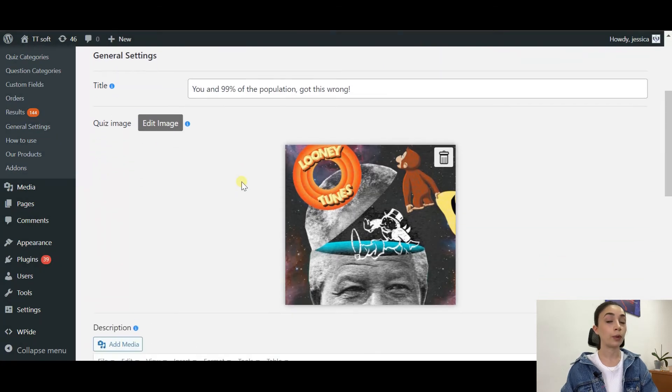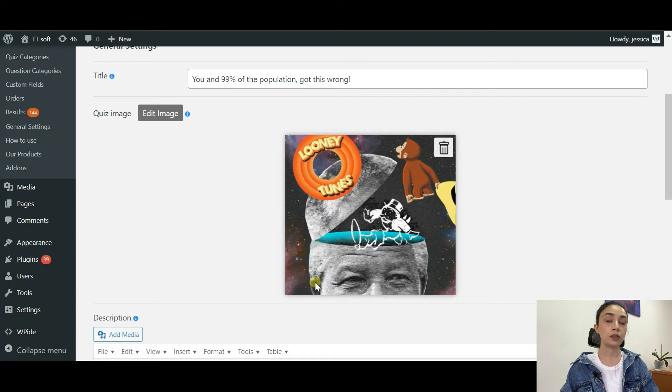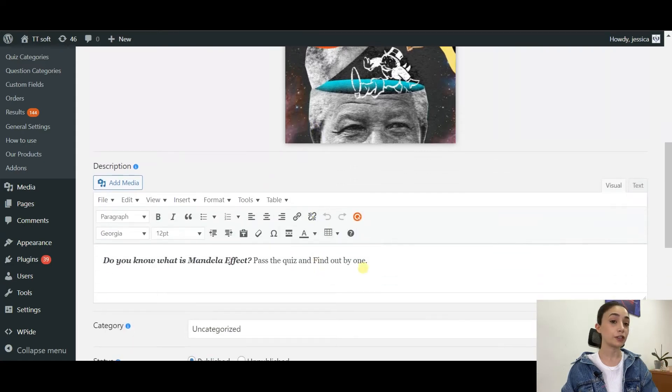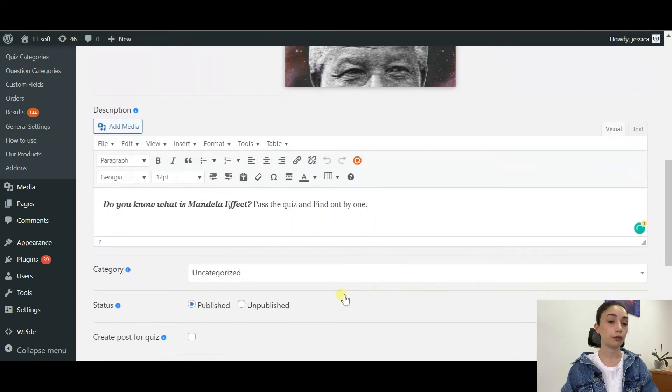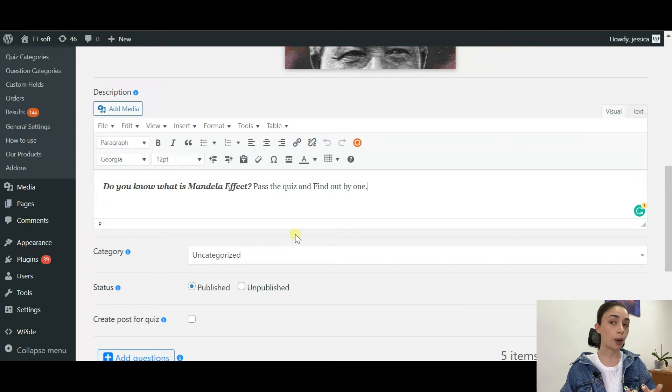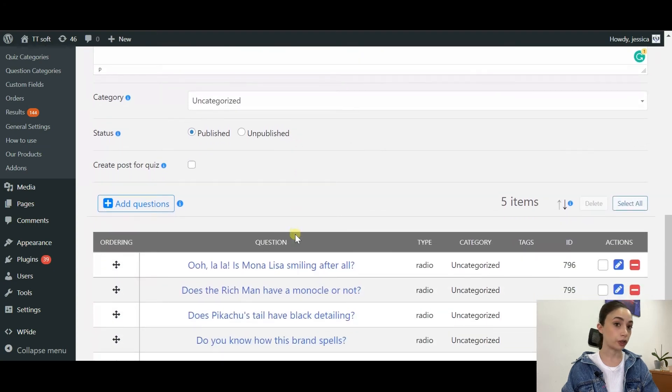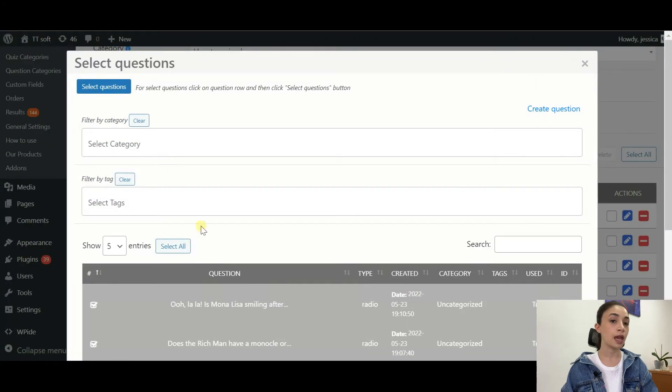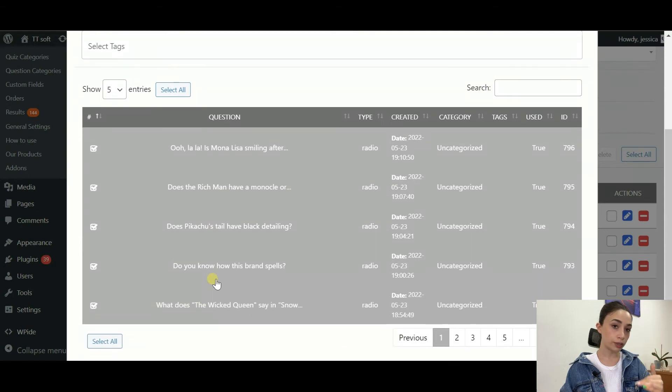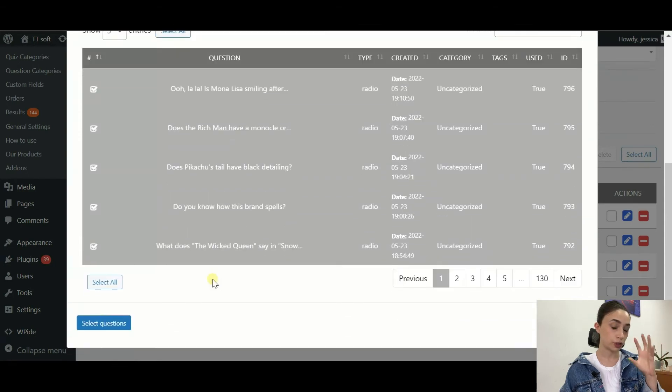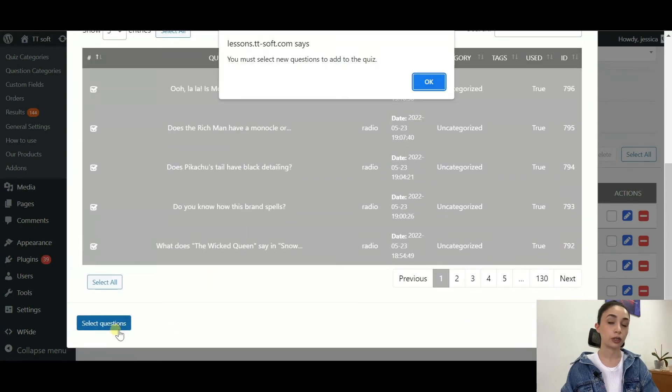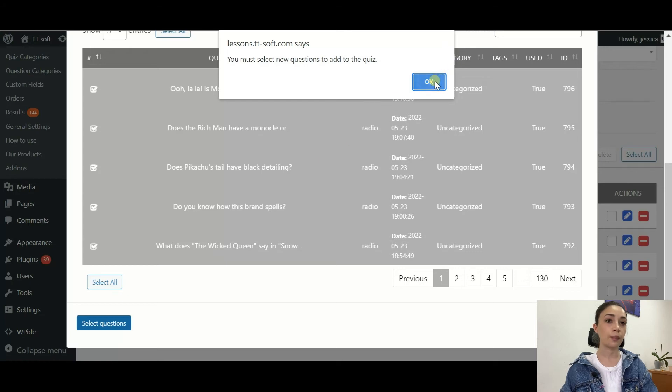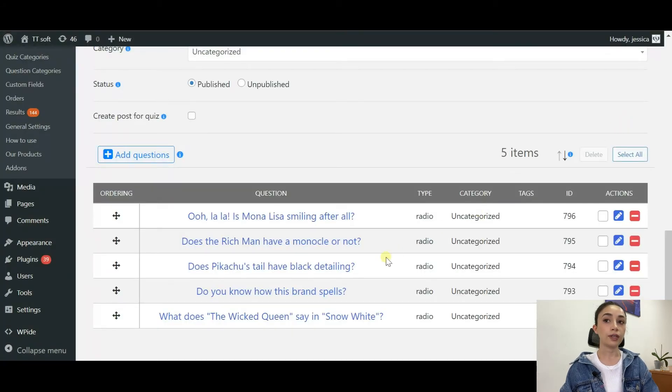After that, you can insert a quiz image. Again, choose a fun image. Then you can write a quiz description if you want. It is completely up to you. You need to insert all your questions, so click on Add Questions and then insert all the questions that concern this specific quiz.